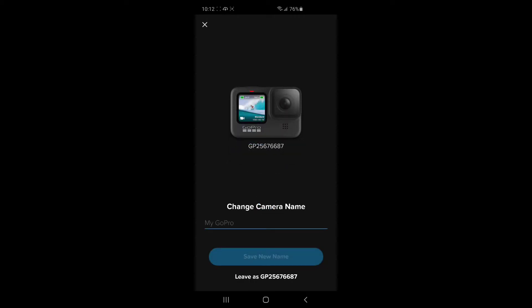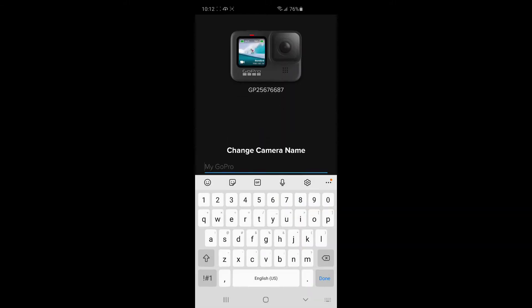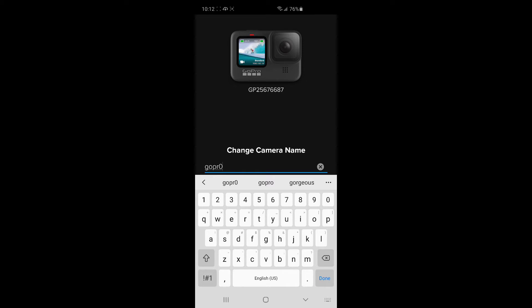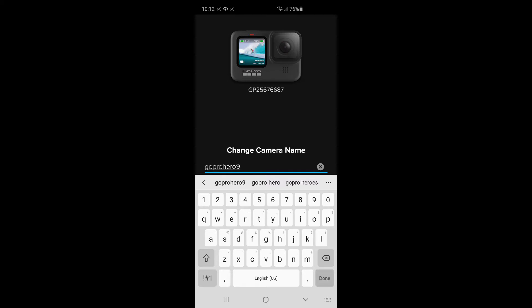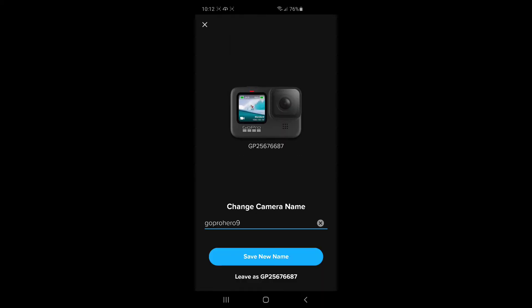This is where you get to change the name. You can leave it as this really generic name, or I'd like to give it something better. Save the new name. You can put your own name on there, whatever you want.